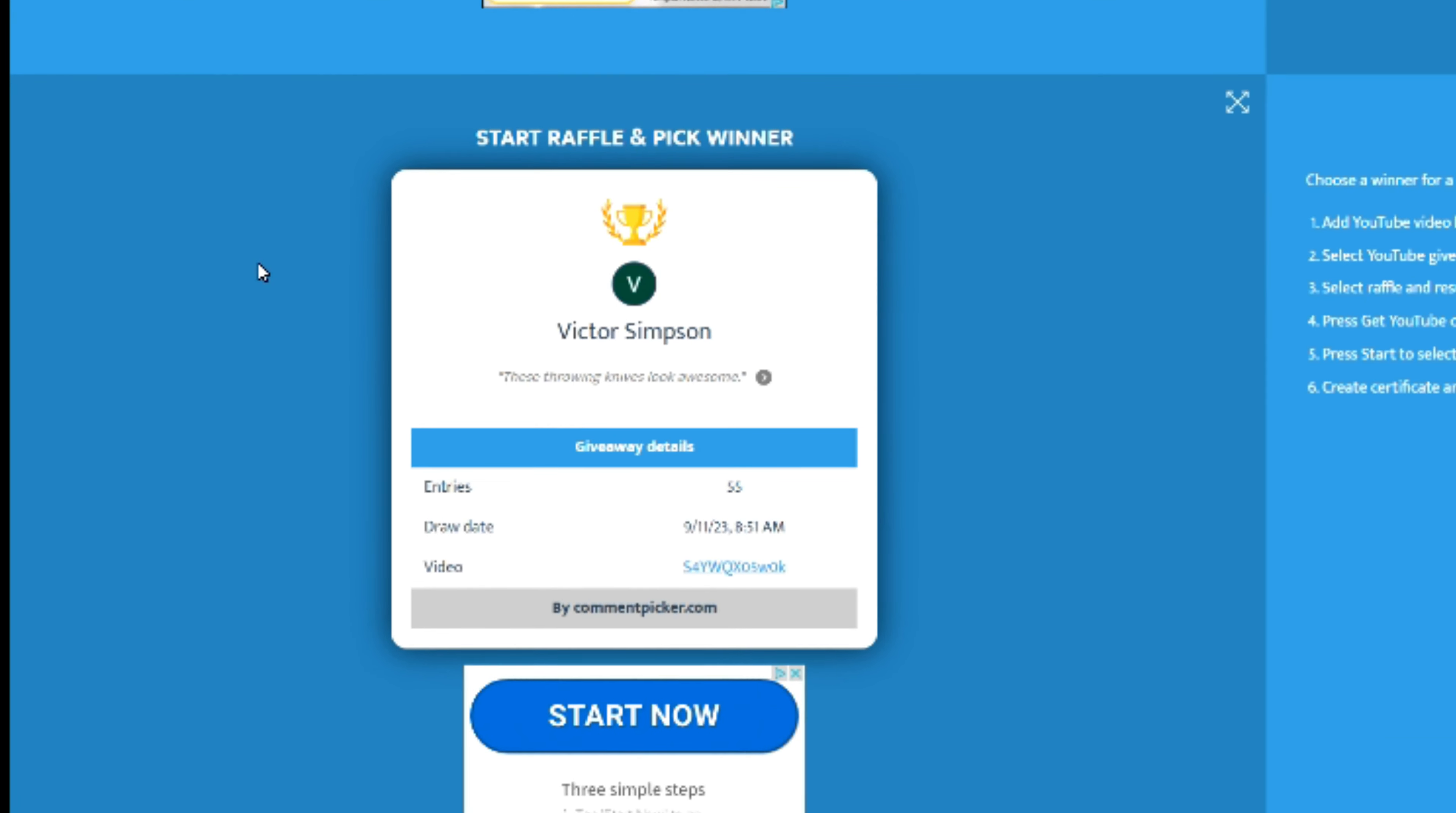Everybody else, keep playing. Lots more prizes coming up. Have a great day, bye!